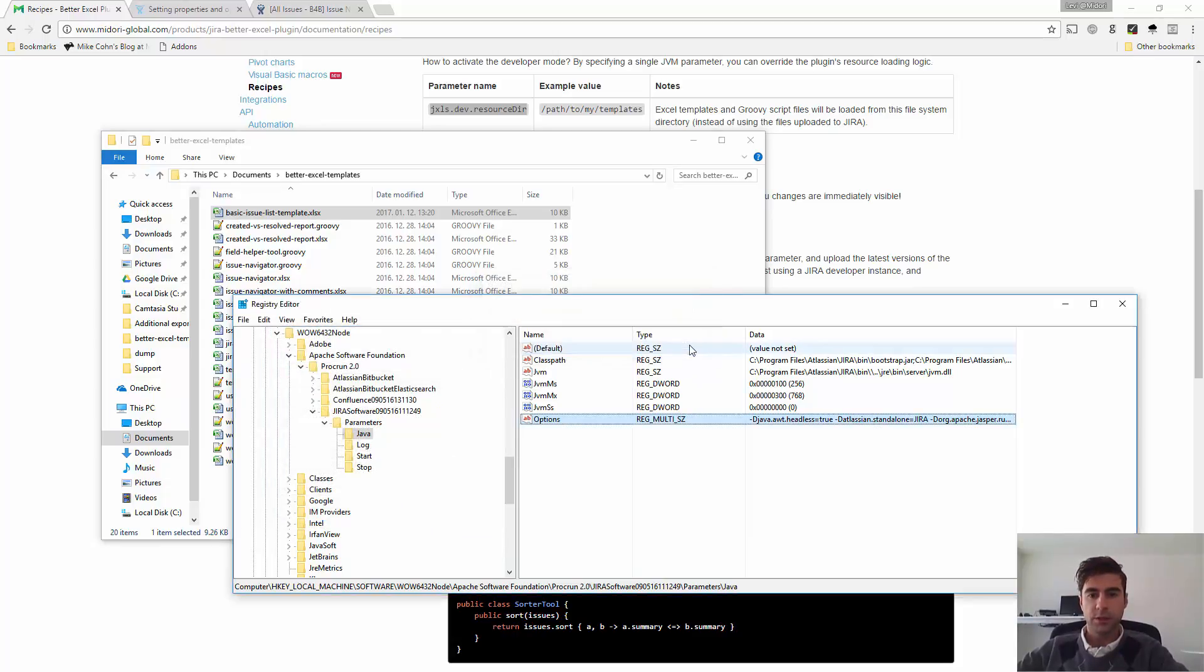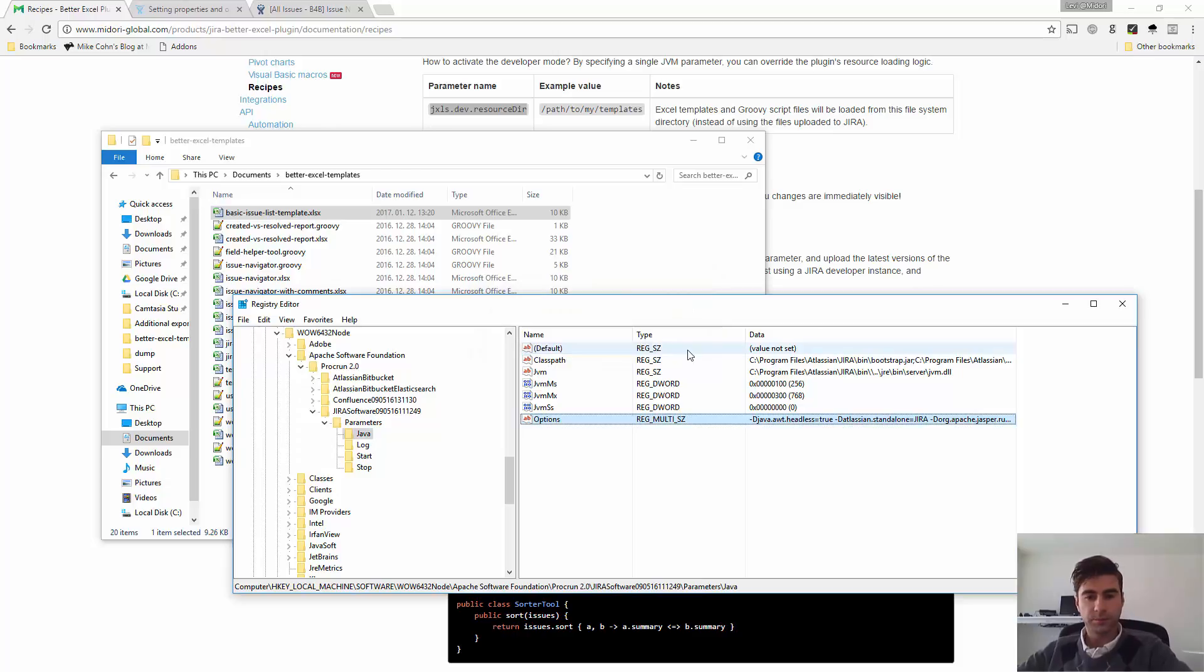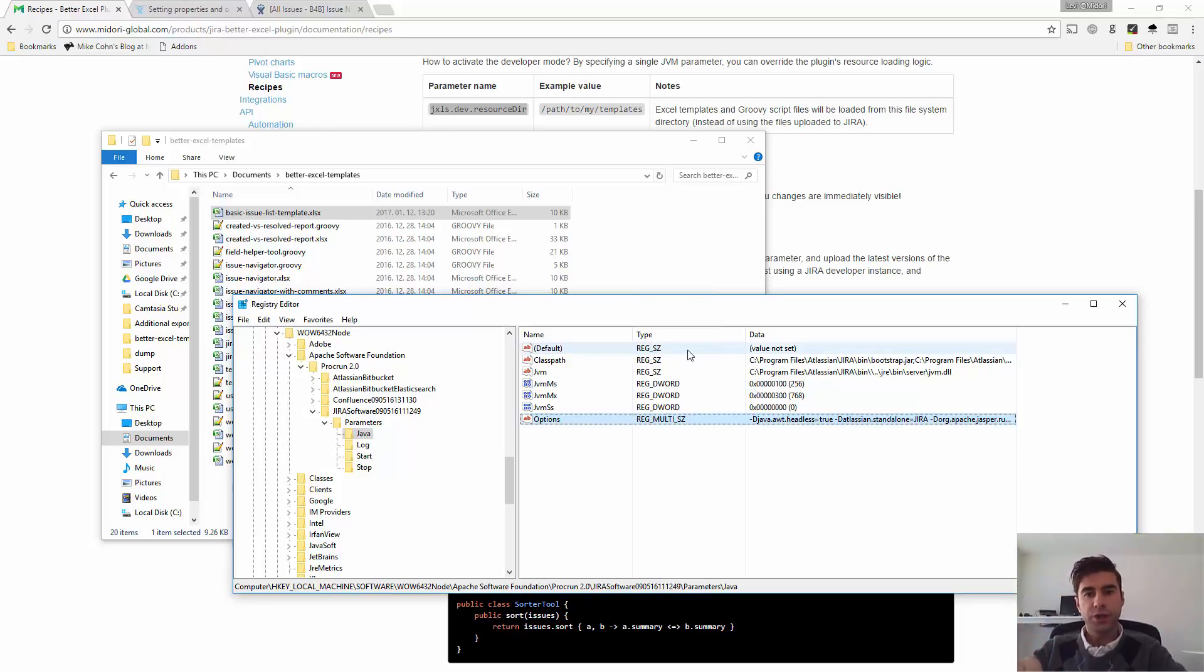Okay, notification. It's fine. Okay, now you have to actually restart your Jira for this to take effect. So, don't forget to do that.